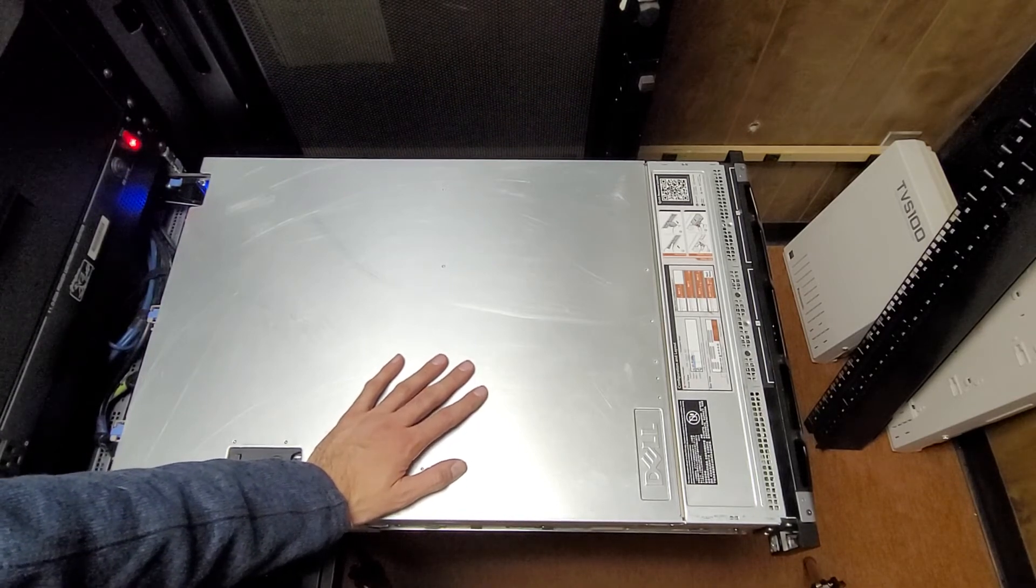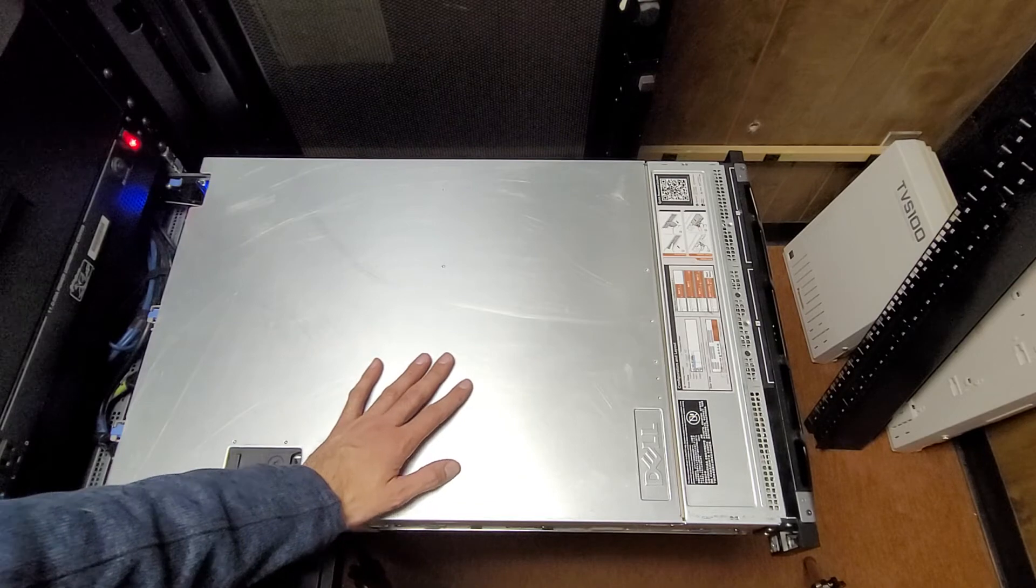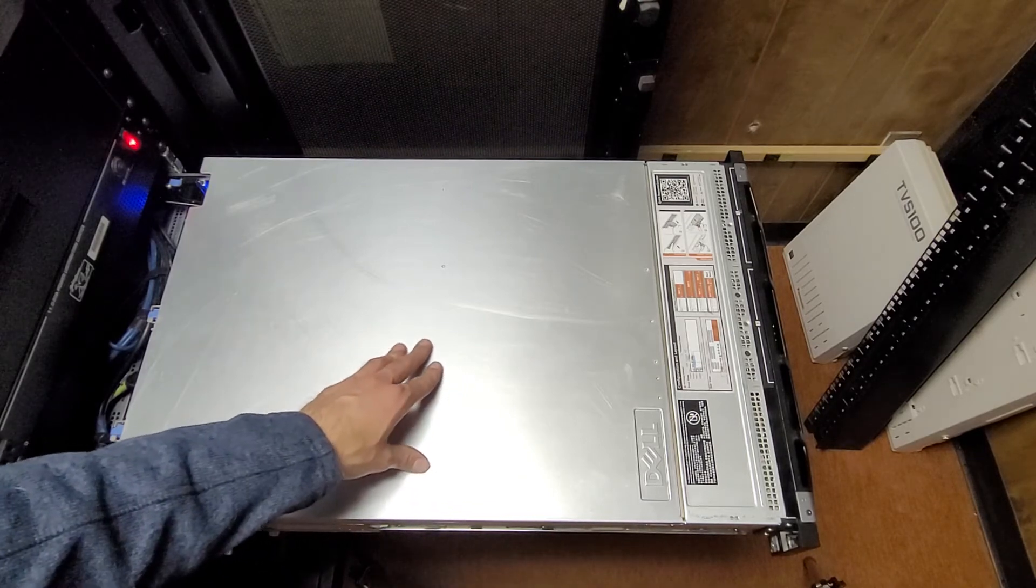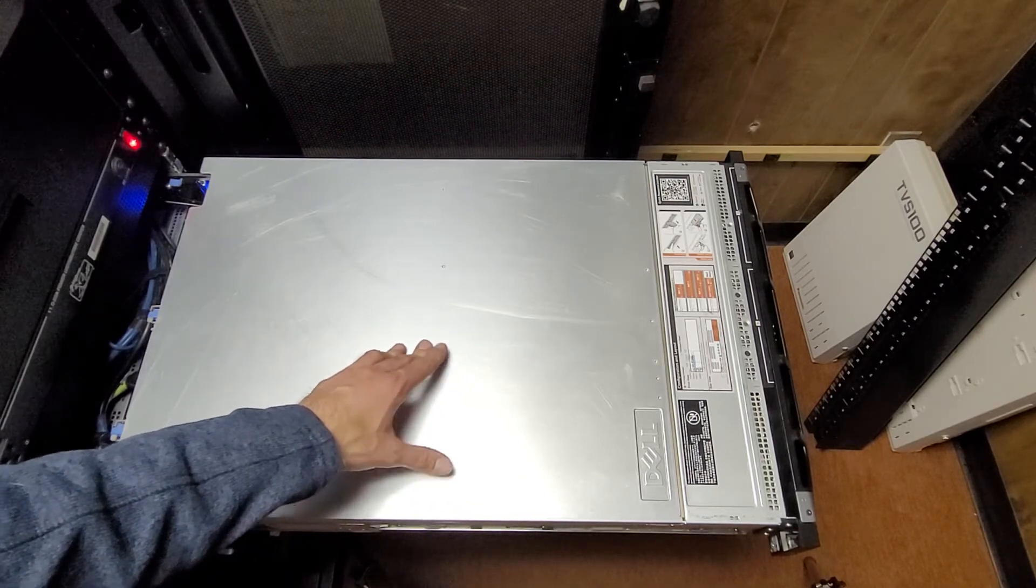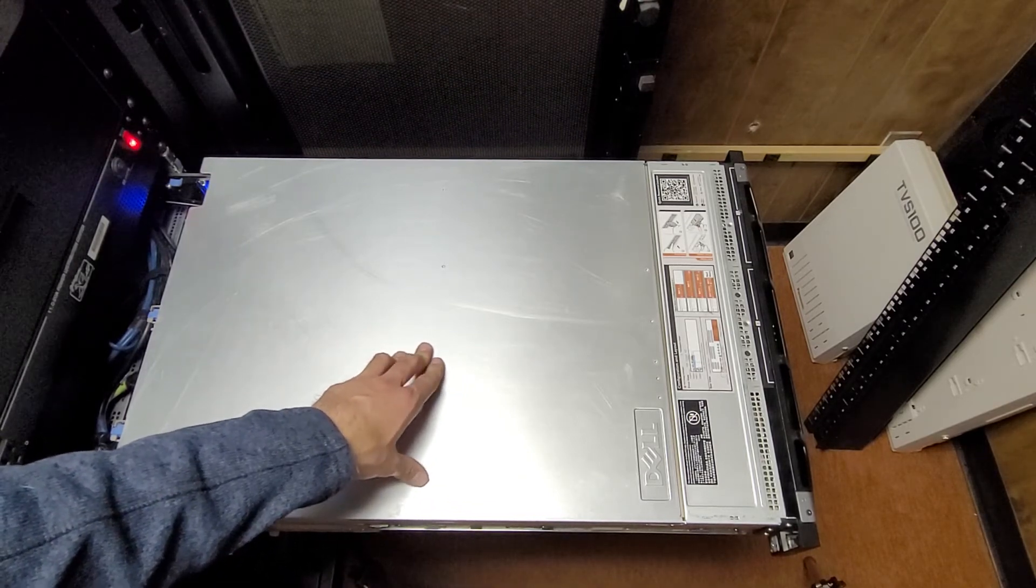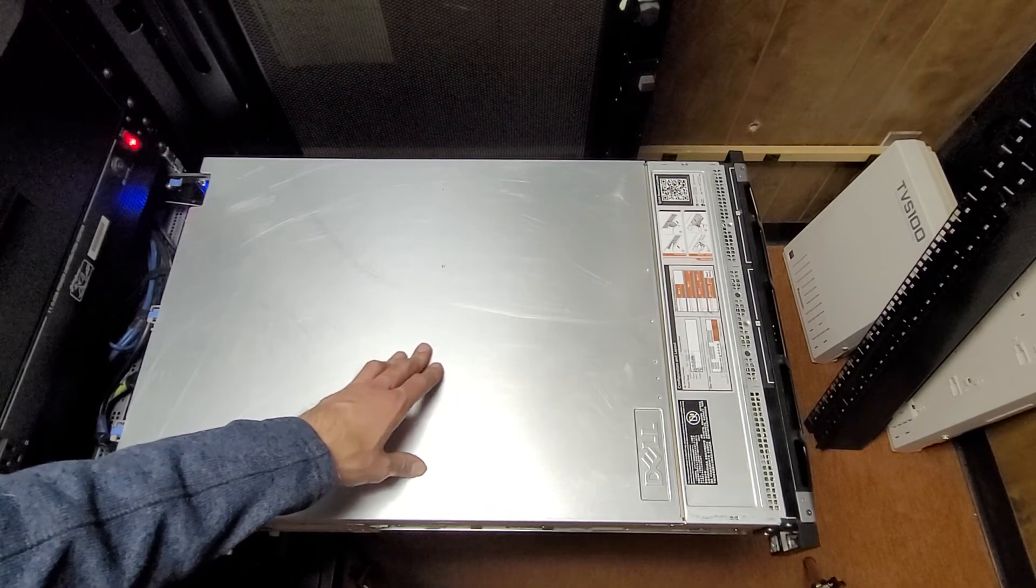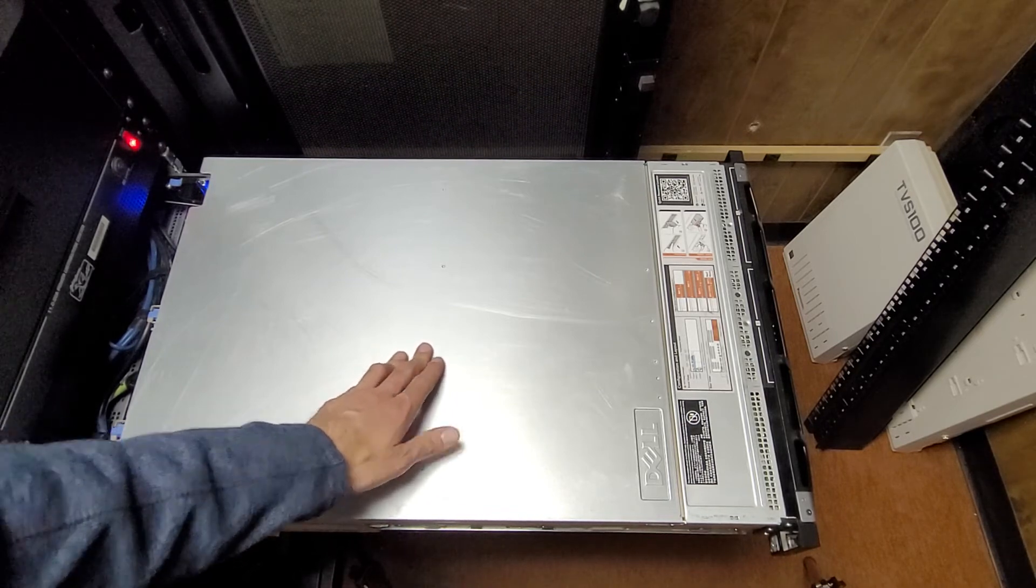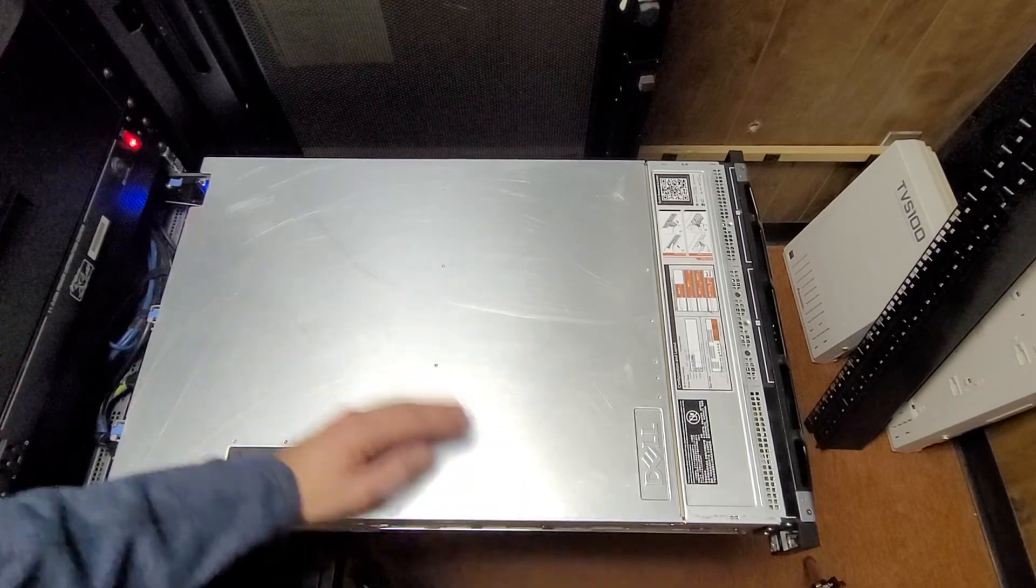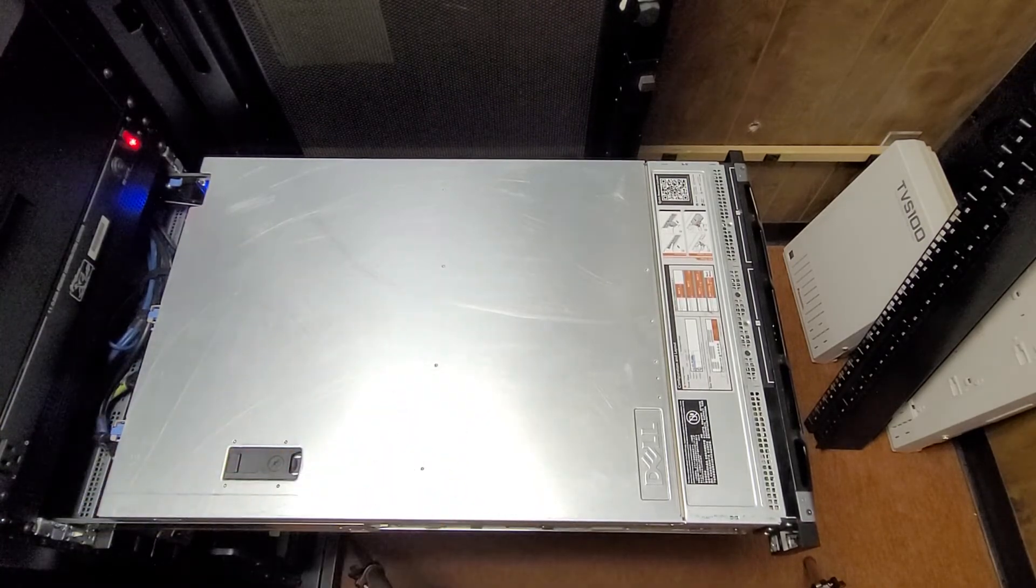But I don't feel like my contribution to folding at home is that great anyways. I think all the time I've been doing it so far, I've accumulated like 12 million points, which I don't really know what that means. So it's like, yeah, kind of hard to tell on that stuff.